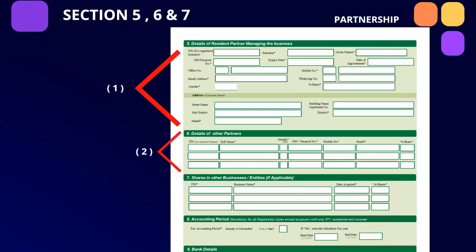2: Details of any other partners involved in the business. As the form is provisioned for only three partners, if you have more than three partners, please complete as many additional forms as needed. On the additional forms, do not complete Section 1, only indicate your TIN and the details of the partners. And 3: The number of shares that the business has in other entities.